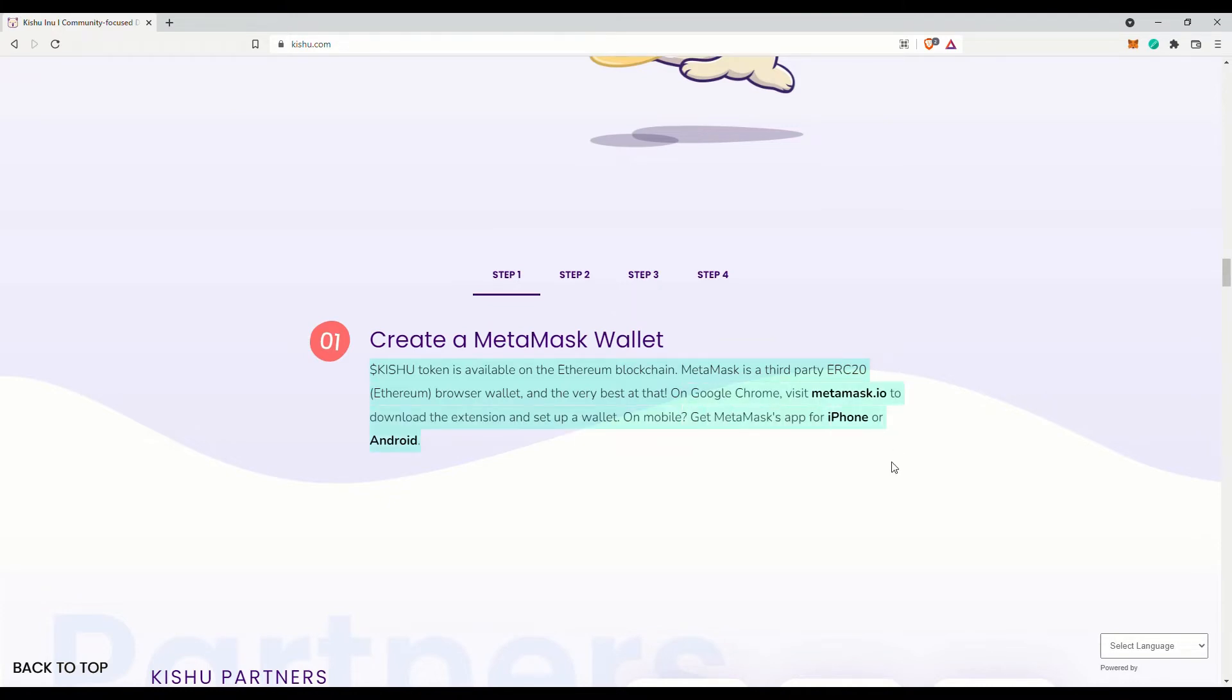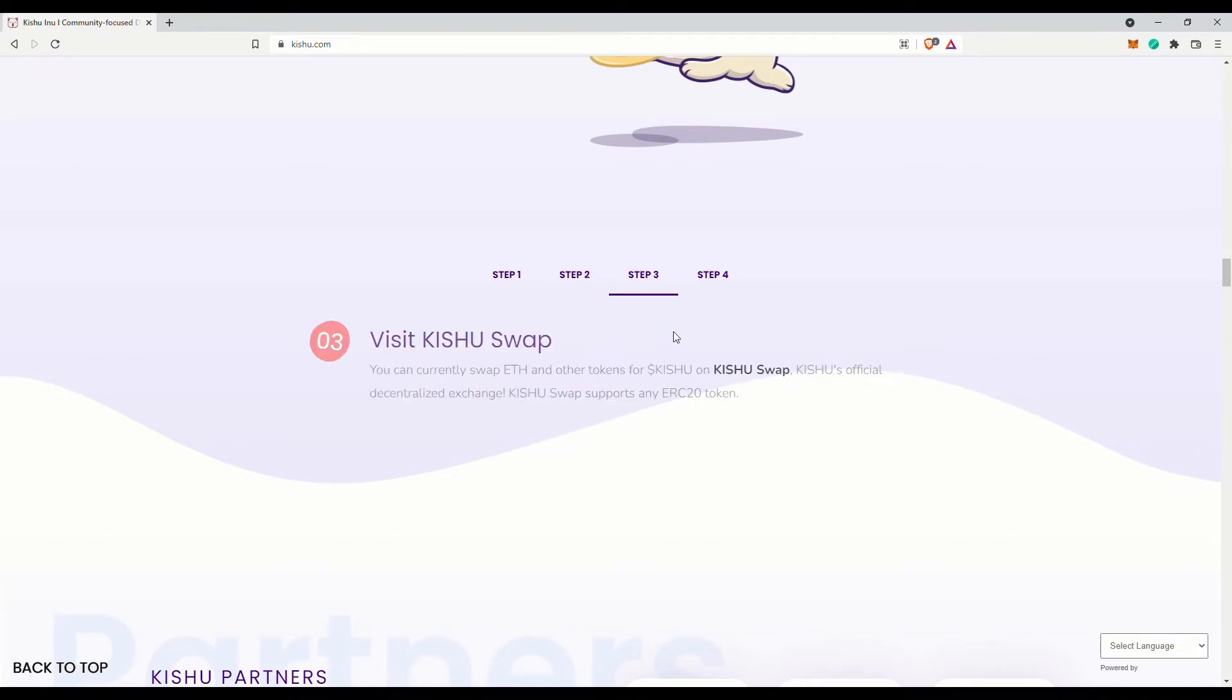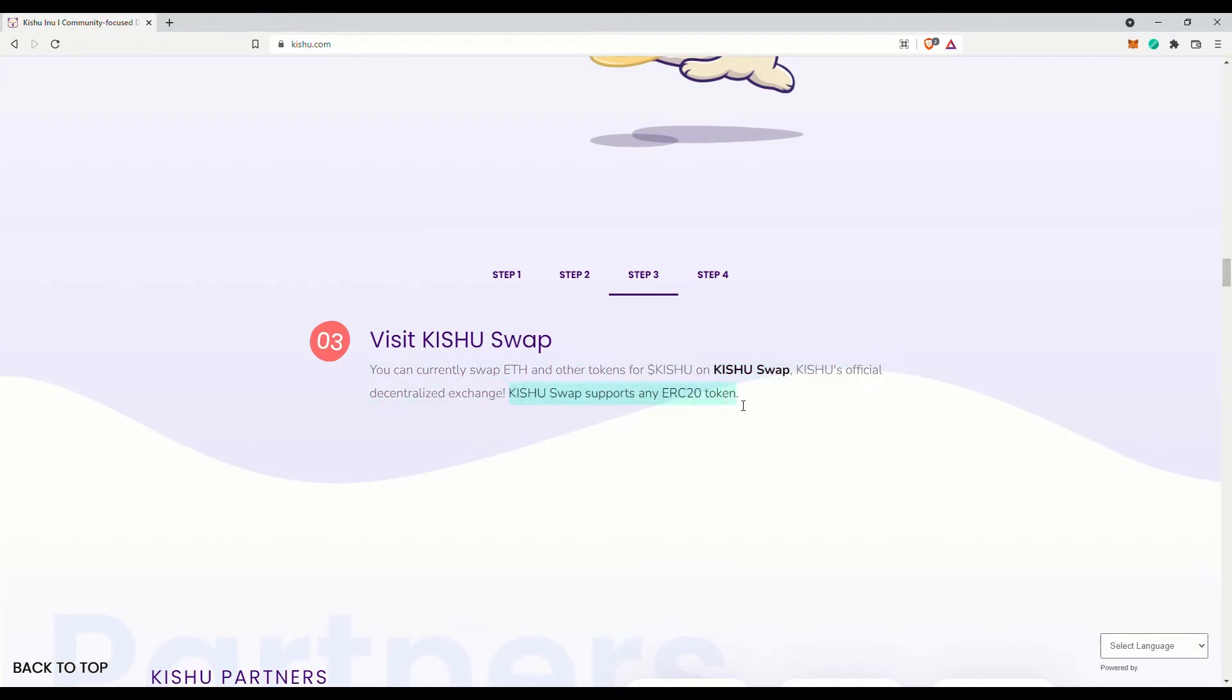Then go to their own decentralized exchange, Kishu Swap, and swap for Kishu tokens. Note that the Kishu Swap is like Uniswap, so you can basically trade or exchange any ERC-20 token there. It is pretty interesting that they have an already functioning exchange site—someone took a lot of effort to get that up and running.